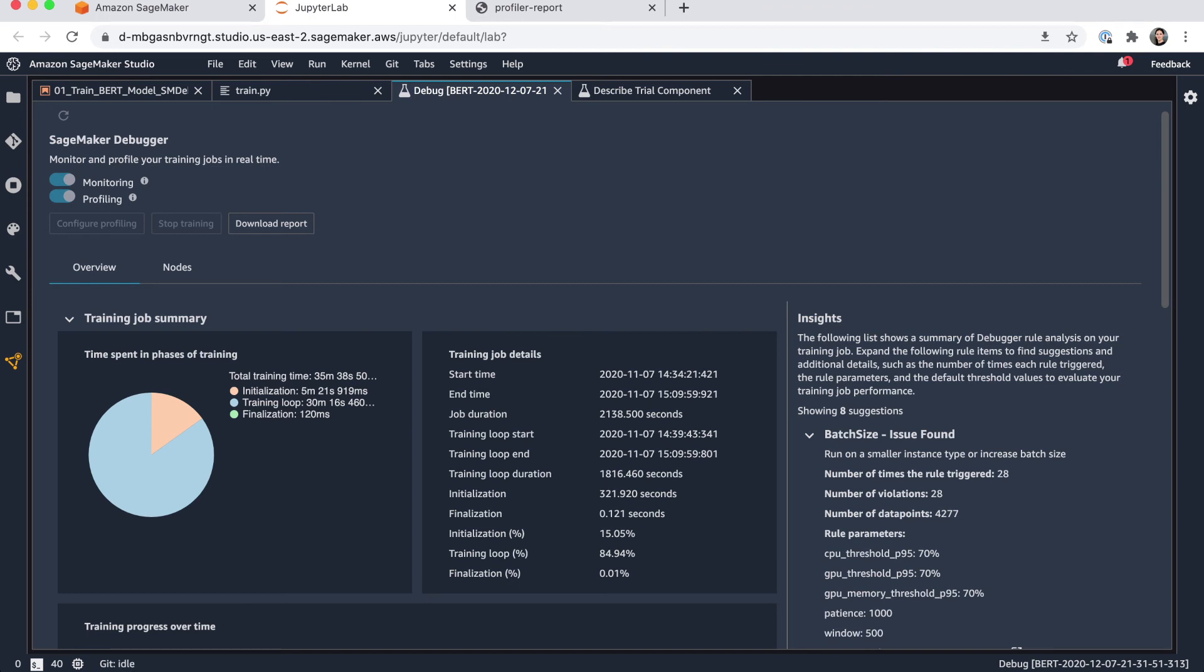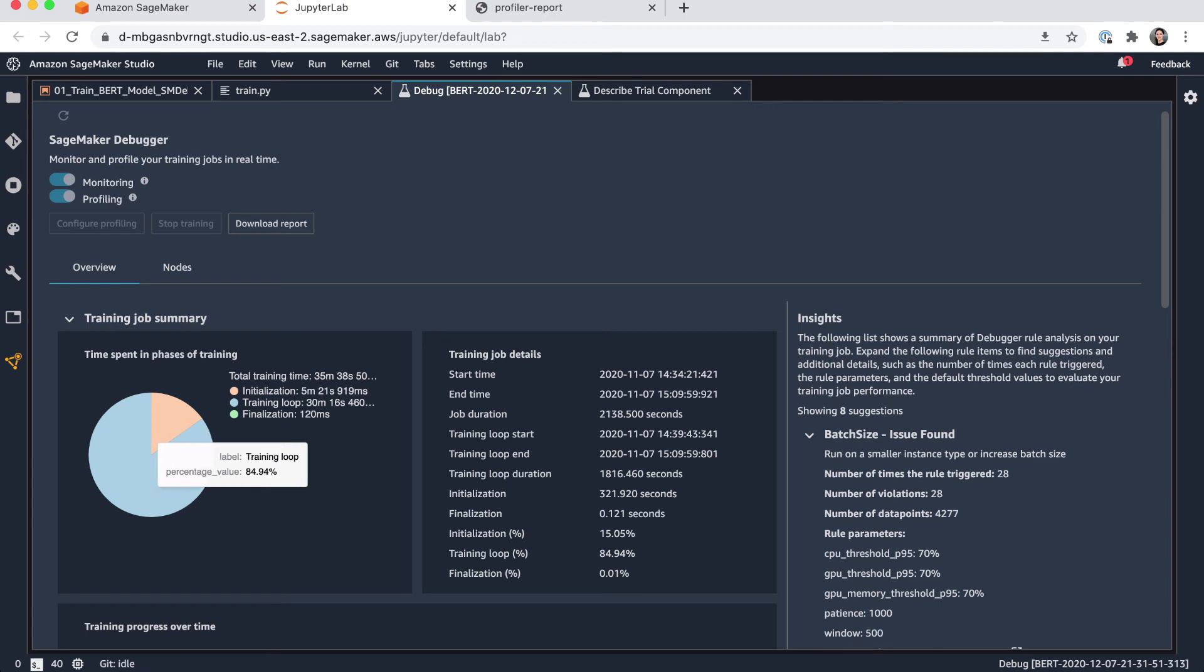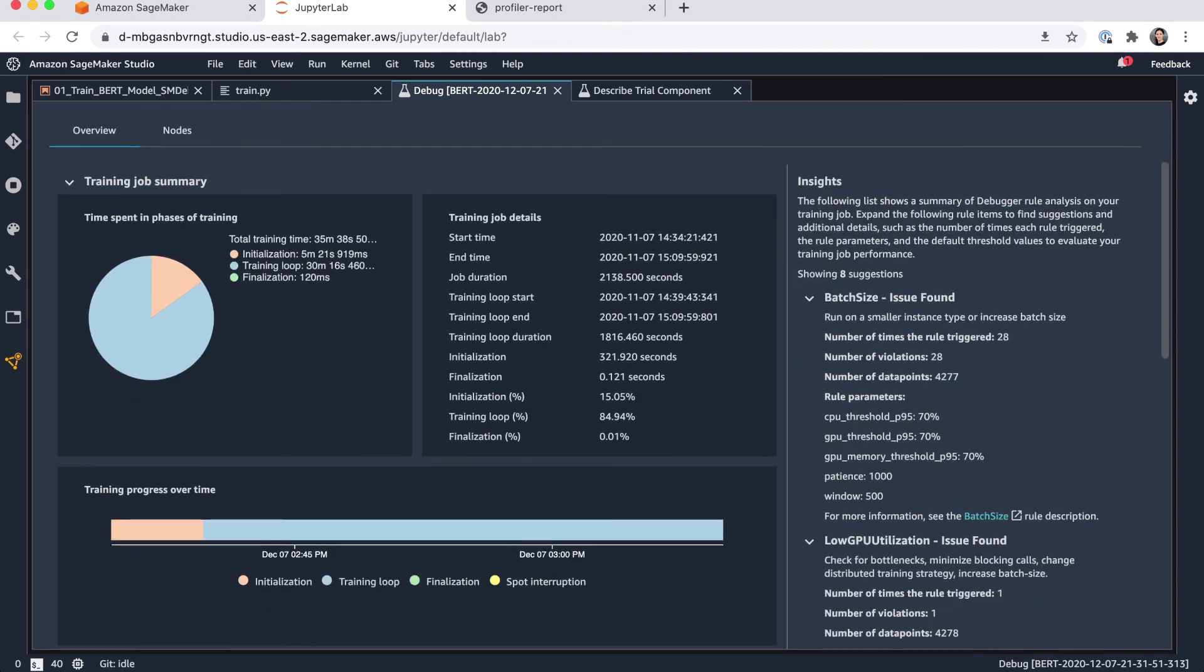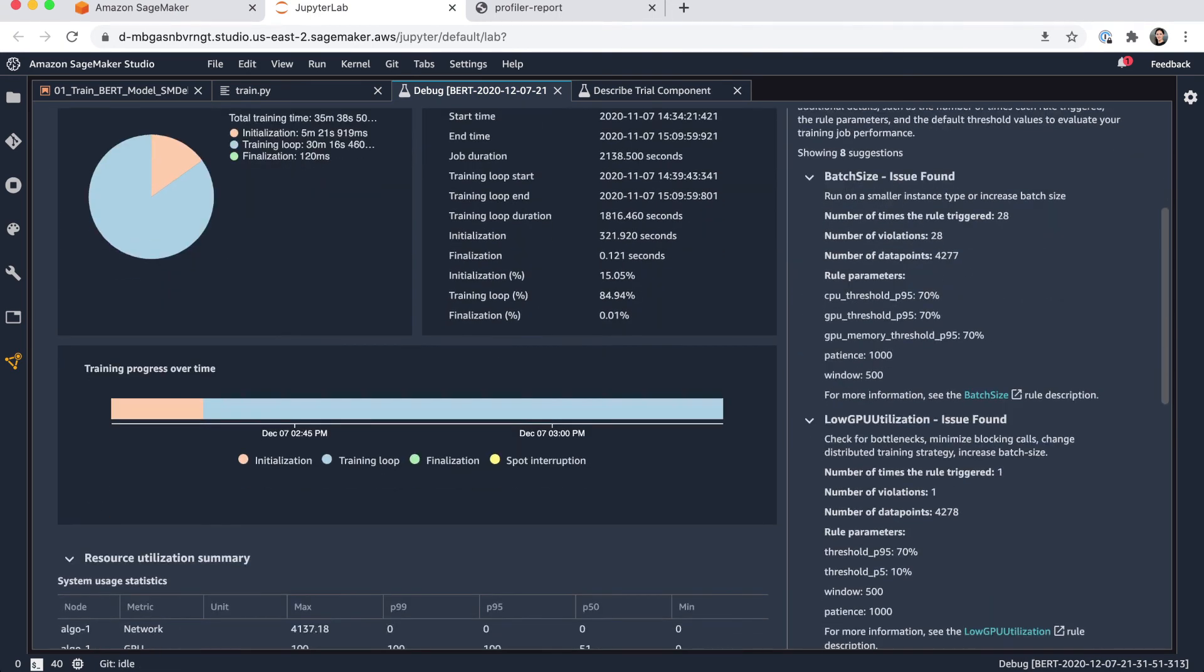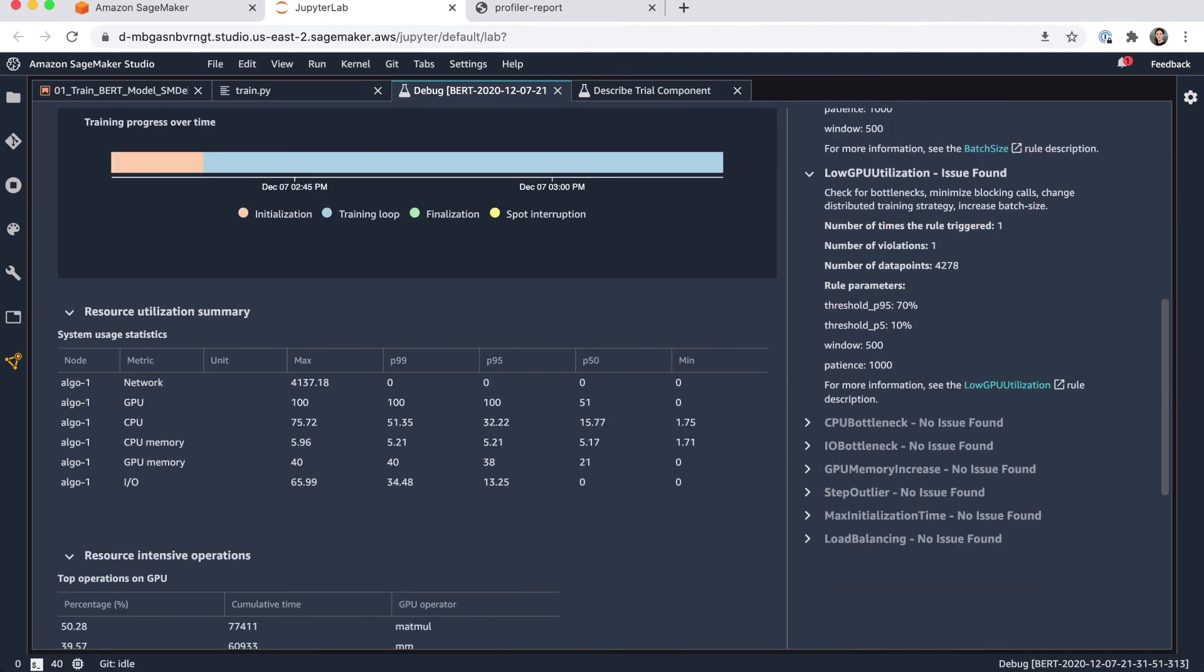And what we can also do is check on the overview tab and we get a nice summary of our training job. So for example, time spent in each phase of the training, like here is roughly 15% spent on initialization and around 84% in the actual training loop. You can find all the job details listed in here. Much more information like training progress over time. You can find here a nice overview of the resource utilization. For example, the network, GPU, CPU, the memory and IO.